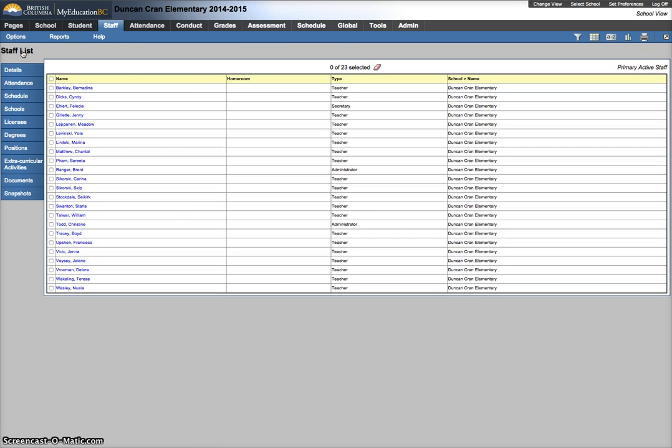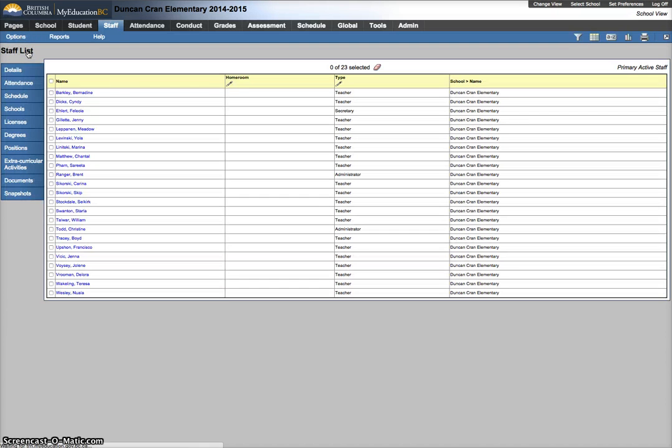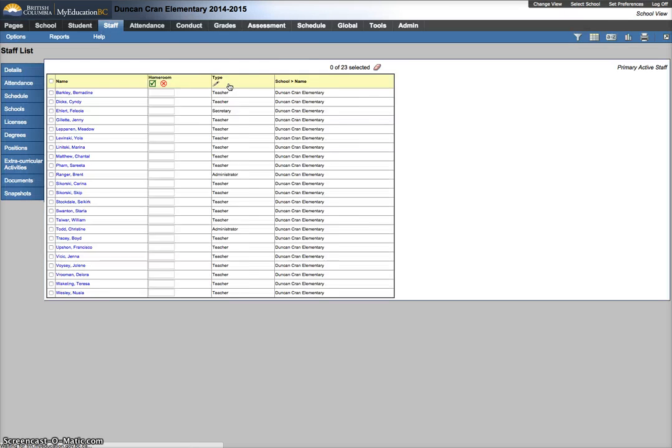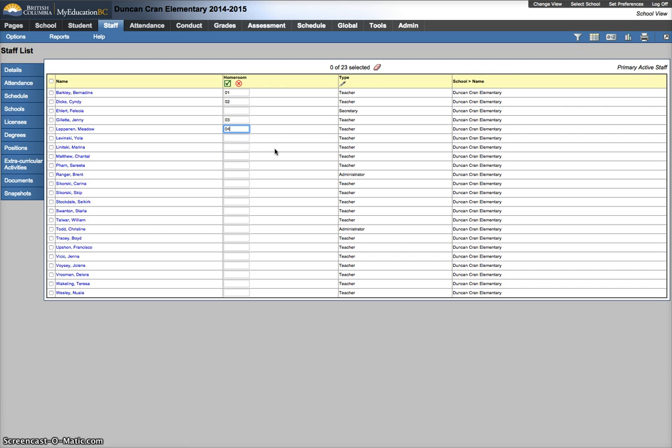From here I want to turn on the options modify list feature. Homeroom is a field that you can do modify list on in the staff top tab. So I can check that off, and now I can go through here as appropriate, using tab to put in homerooms for my staff.